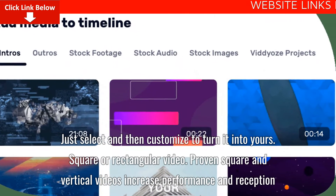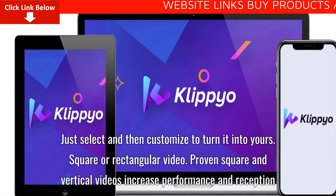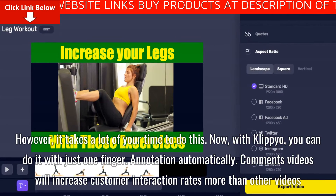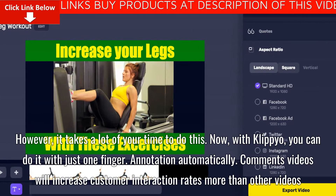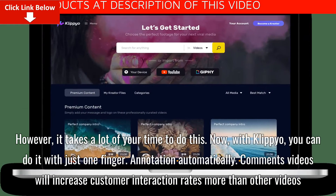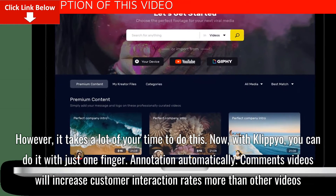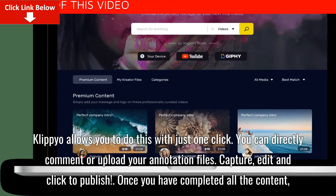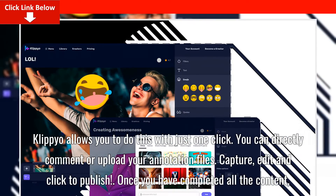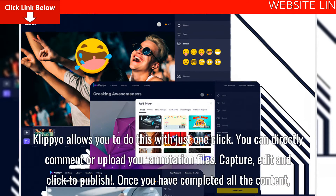Square or Rectangular Video. Proven square and vertical videos increase performance and reception. However, it takes a lot of your time to do this manually. Now, with Clipyo, you can do it with just one finger. Annotation and automatic comments — videos with annotations increase customer interaction rates more than other videos. Clipyo allows you to do this with just one click; you can directly comment or upload your annotation files, capture, edit and click to publish.